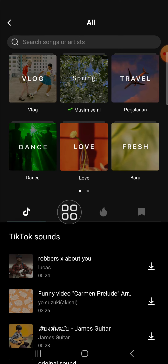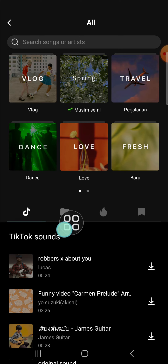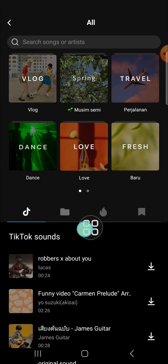You can also add music from TikTok, but you have to log in to CapCut with your TikTok account in order to use the TikTok sounds.